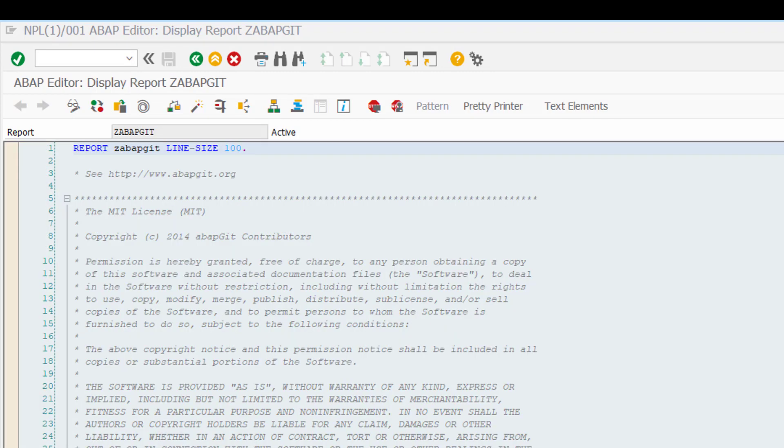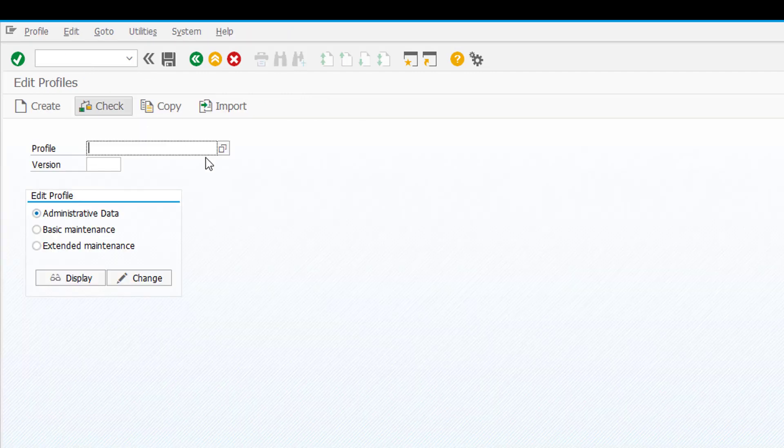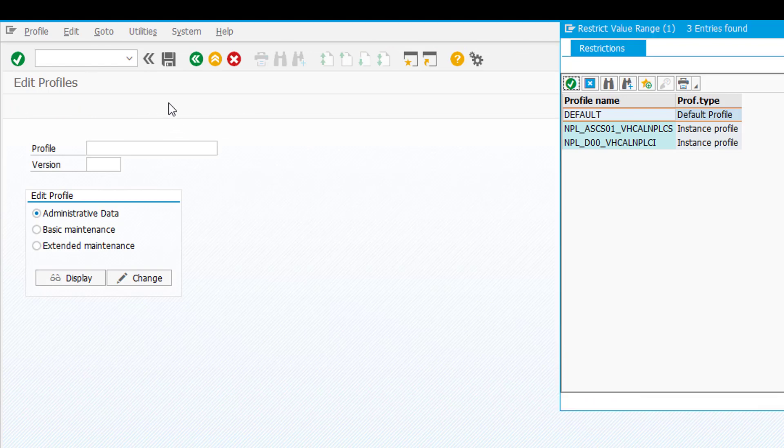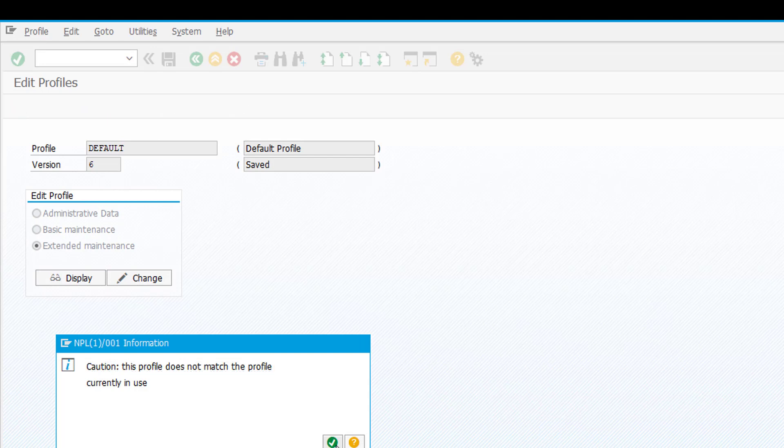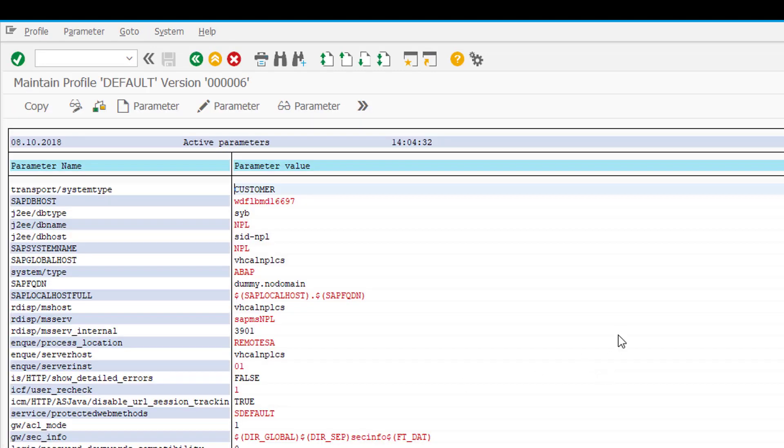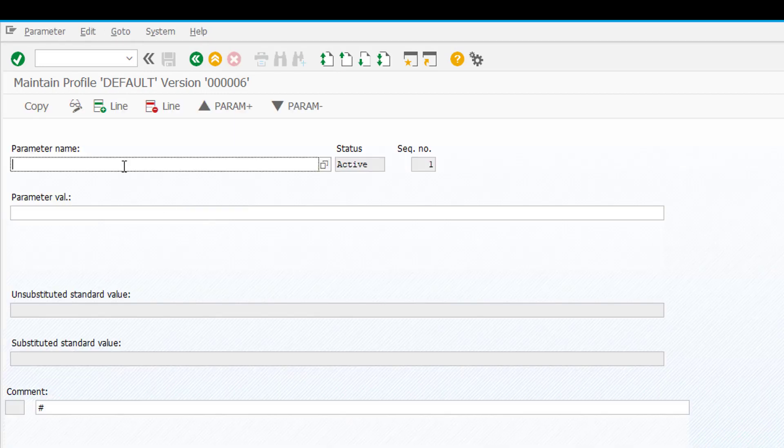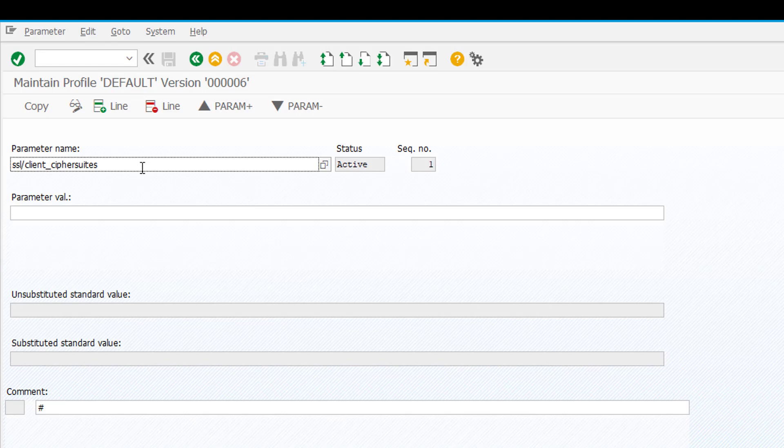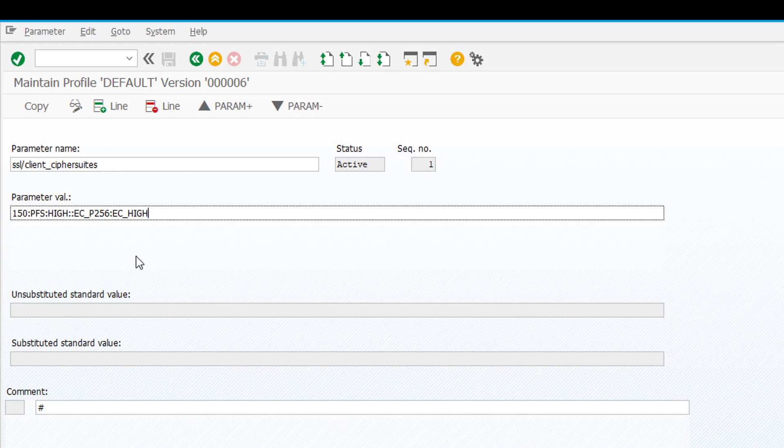In order to set these parameters we can go to the transaction RZ10 and we are going to modify our default profile. Now these changes will take effect only when we restart the system, so we will have to restart the system after we do this. So there's two parameters that need to be added. One is called SSL/client_cipher_suites and if it doesn't exist yet we create it and assign this value here.